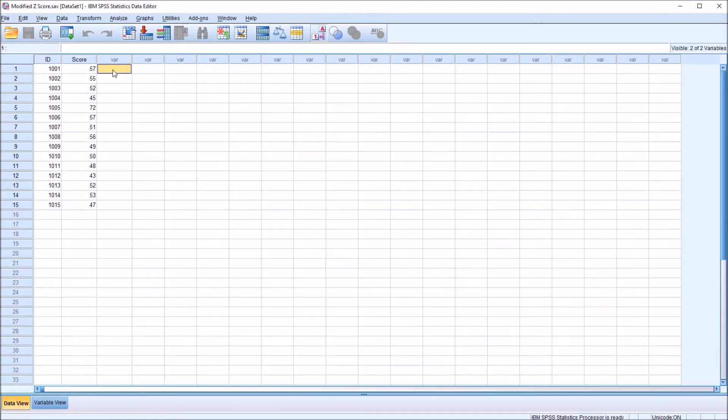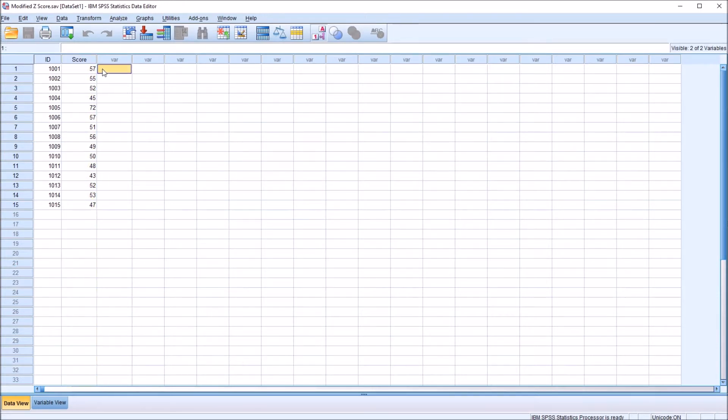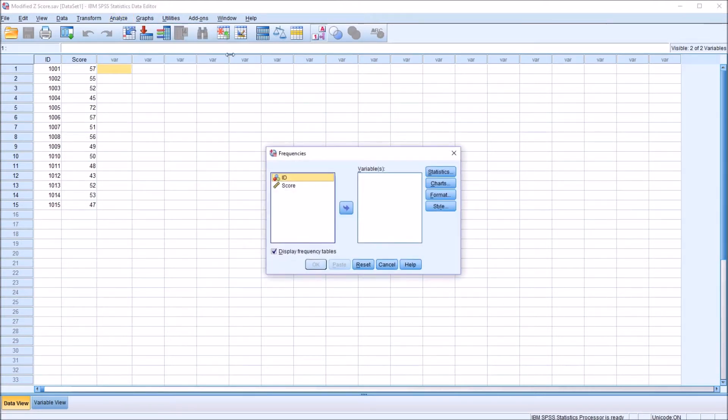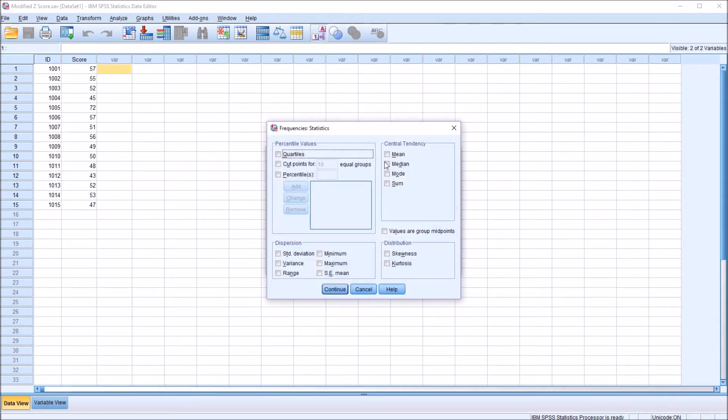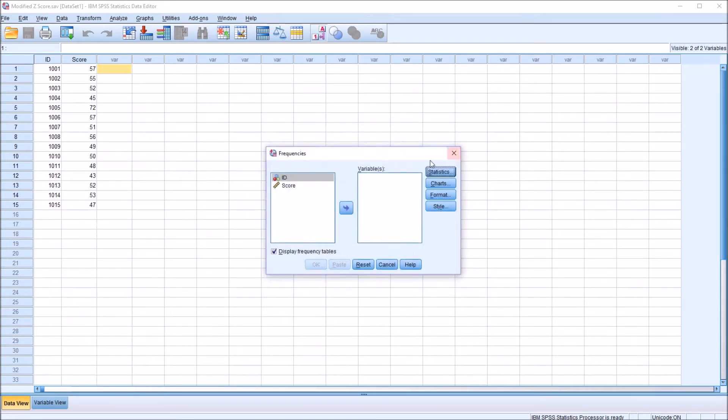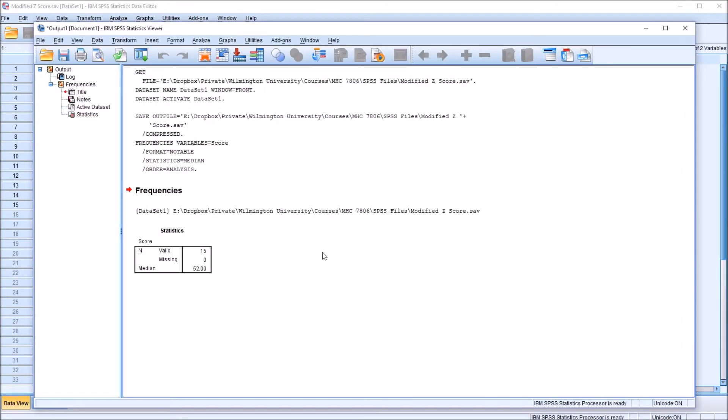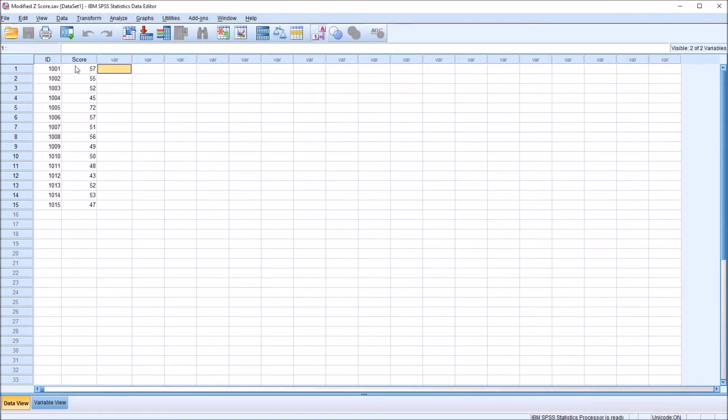So moving back to SPSS, I first need the median of this score variable. I can calculate that from Analyze, Descriptive Statistics, and Frequencies. I'm going to move in here to Statistics and check off Median under Central Tendency. Press Continue. Move the score variable over to the Variable List box. And uncheck Display Frequency Tables because we don't need them for this analysis. Click OK. We can see the median is 52.